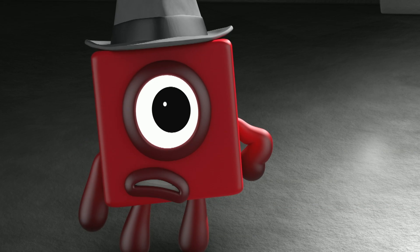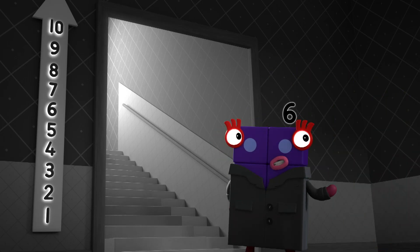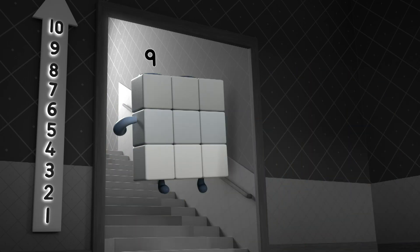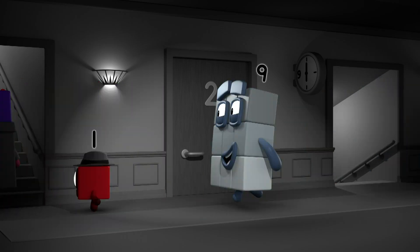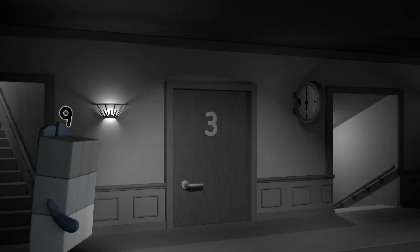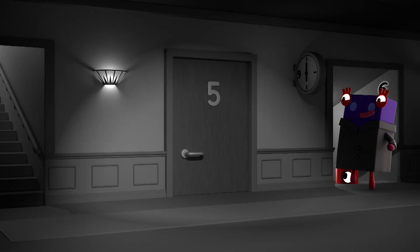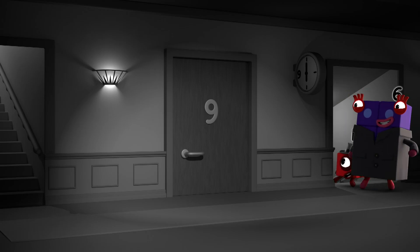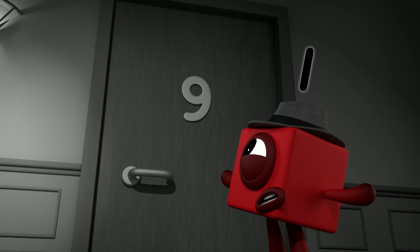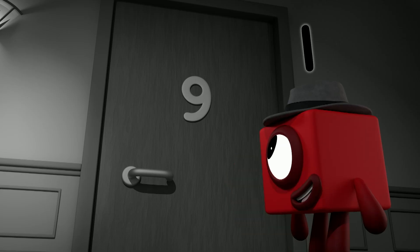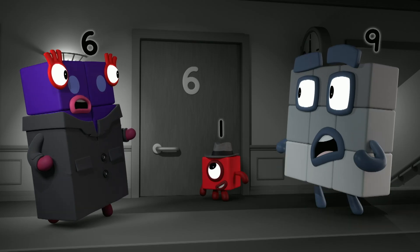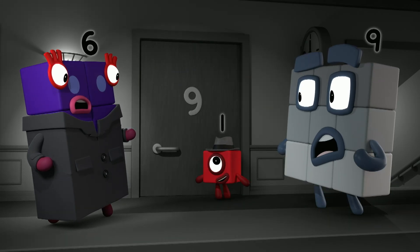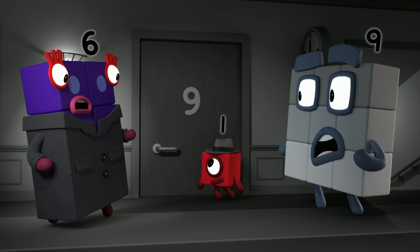I'm not taking these things, I'm moving them in! Moving in? Come up and I'll show you. One, two, three, four, five, nine. Wait — nine doesn't come after five. This isn't apartment nine, it's apartment six. Number six turned upside down looks like a number nine!